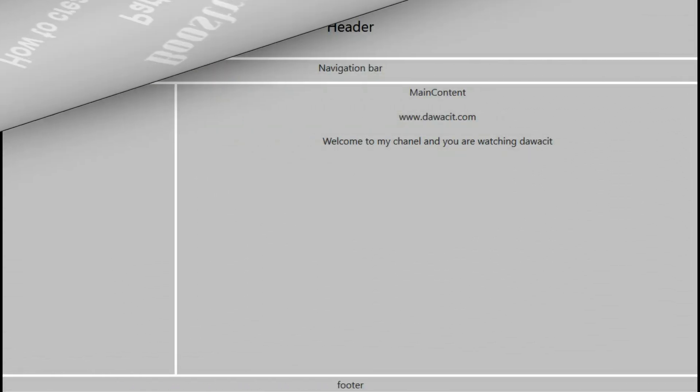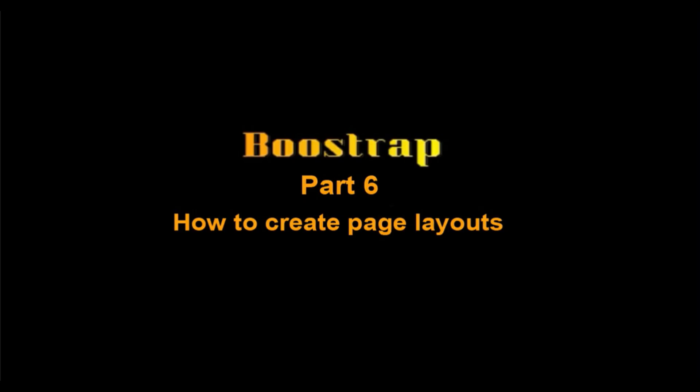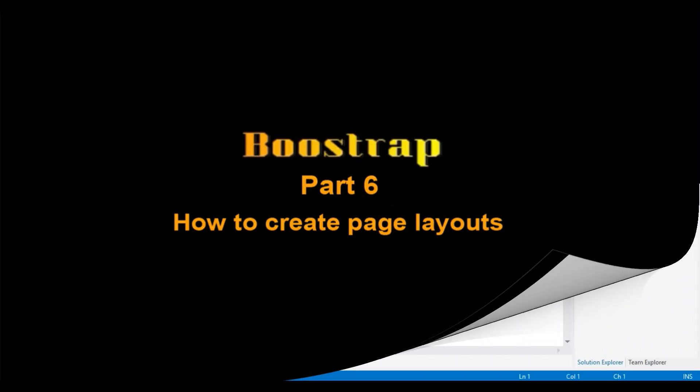I mean how many rows and columns are required to complete the design — we have already drawn the structure. Now I will create the pages like this. So without delay let's start.